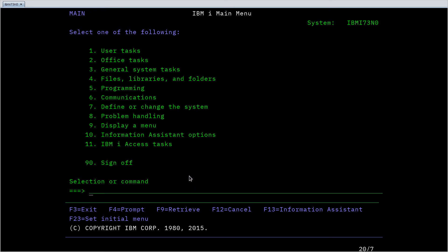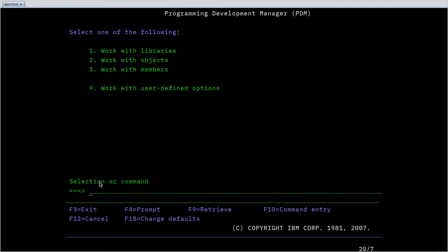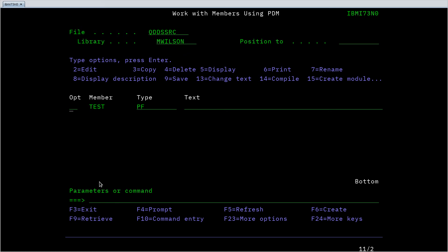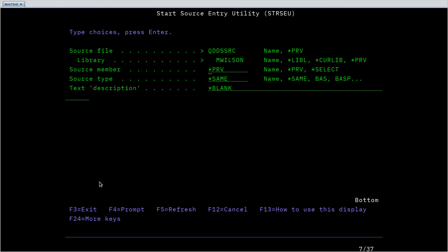So prompting is used not only on this command line but a lot of the interactive applications in IBM i support prompting as well. This is particularly useful when you're doing certain types of programming. So let's start the program development manager and let's say we are writing a DDS program. DDS is the language on IBM i used to describe database files, essentially your table schemas is one of the things you can do with it.